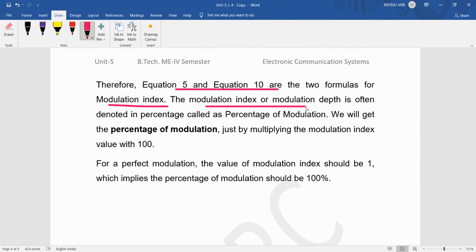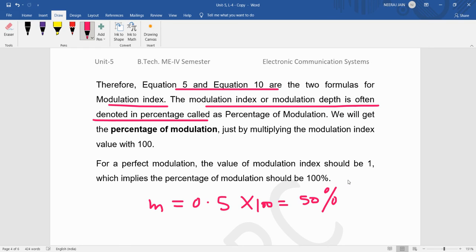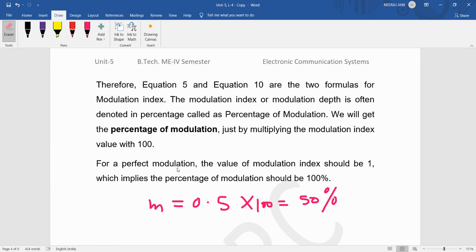The modulation index can also be expressed as a percentage. Its maximum value is 1. For example, if μ = 0.5, then the modulation depth is 0.5 × 100 = 50%. So the modulation index of 0.5 corresponds to 50% modulation depth. That is what we have studied today. Thank you very much.